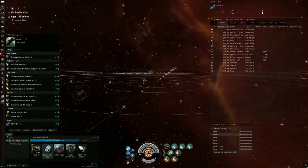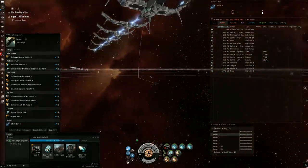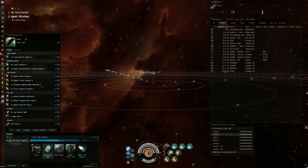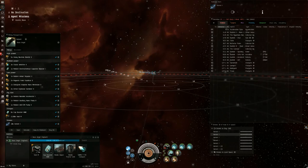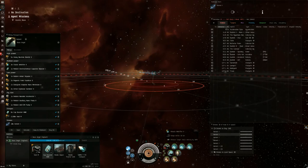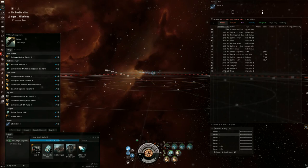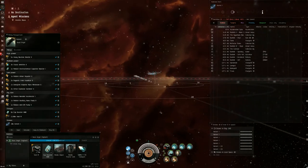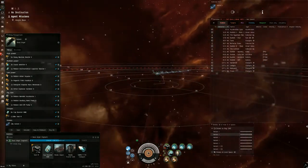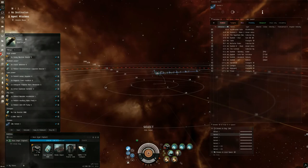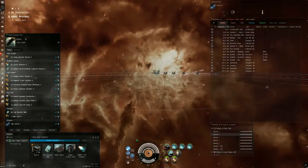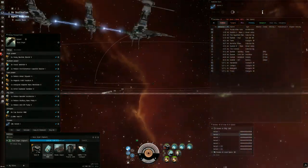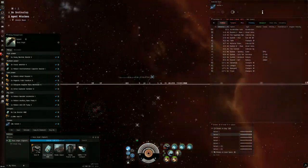So for the fight, I have my modules organized in this particular way. I've got my four webbifiers up top, my two hardeners on the bottom, and then these two in the middle.